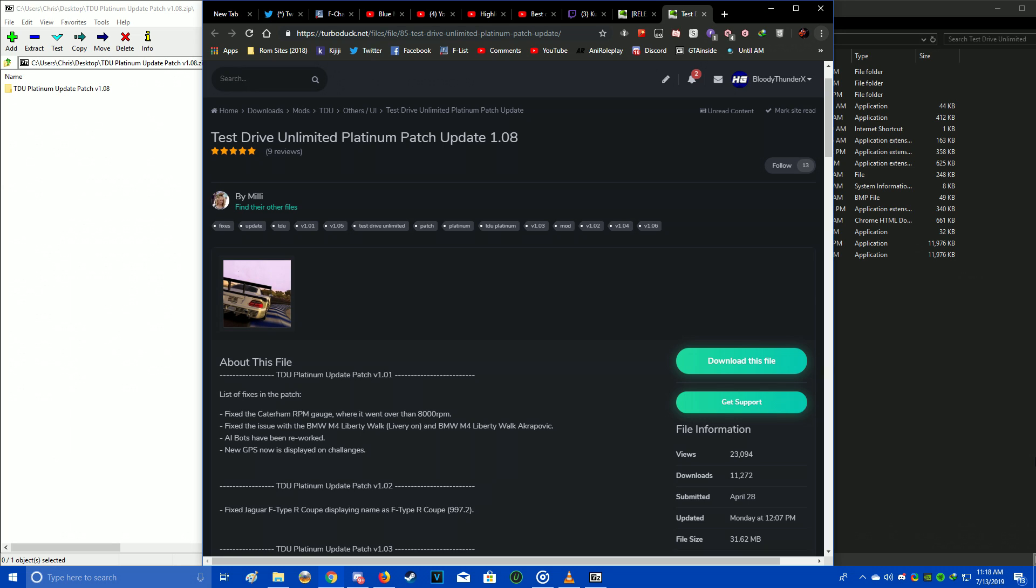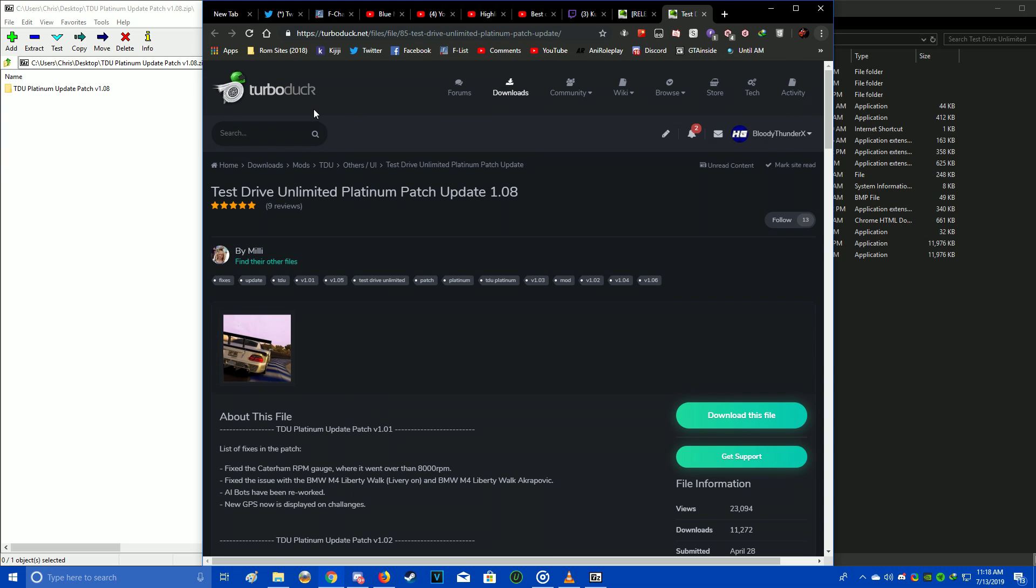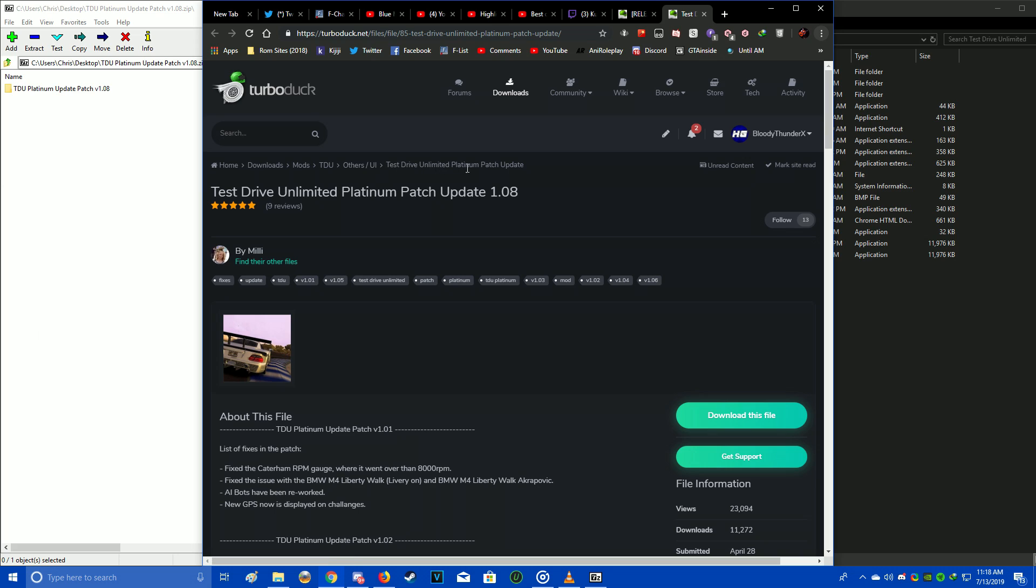At the time of making this video, the current update is 1.08, and if you're looking to download it, it's at the TurboDuck website. You just have to go into Downloads, Mods, TDU, Others UI, and then look for Test Drive Unlimited Platinum Patch Update. I will also leave a link down below in the description as well as a pinned comment if you want to check it out in an easier way.